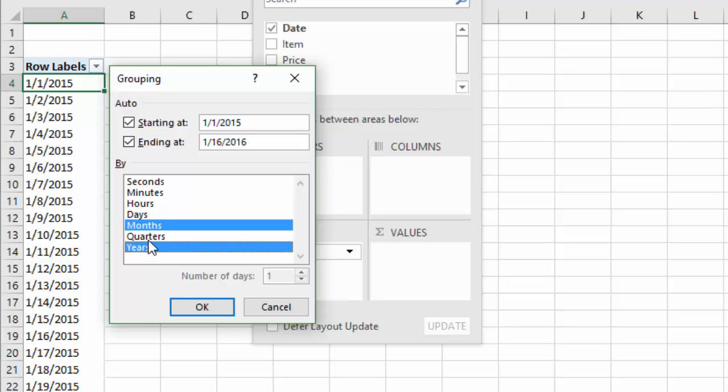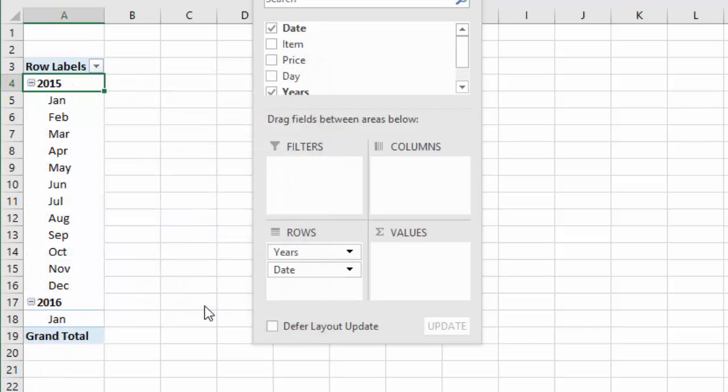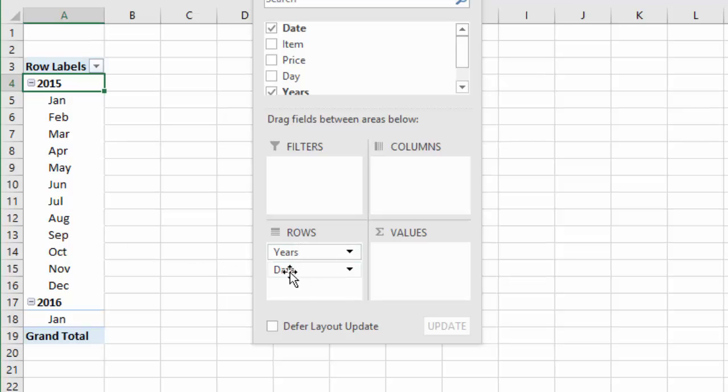If you want to do a quarter over quarter comparison, you could select quarters as well. We're going to keep it simple for this. So I'm going to click okay. And now basically I have the years and the months here in my rows area. And I can see that over here as well. We have years and then date basically represents the months.